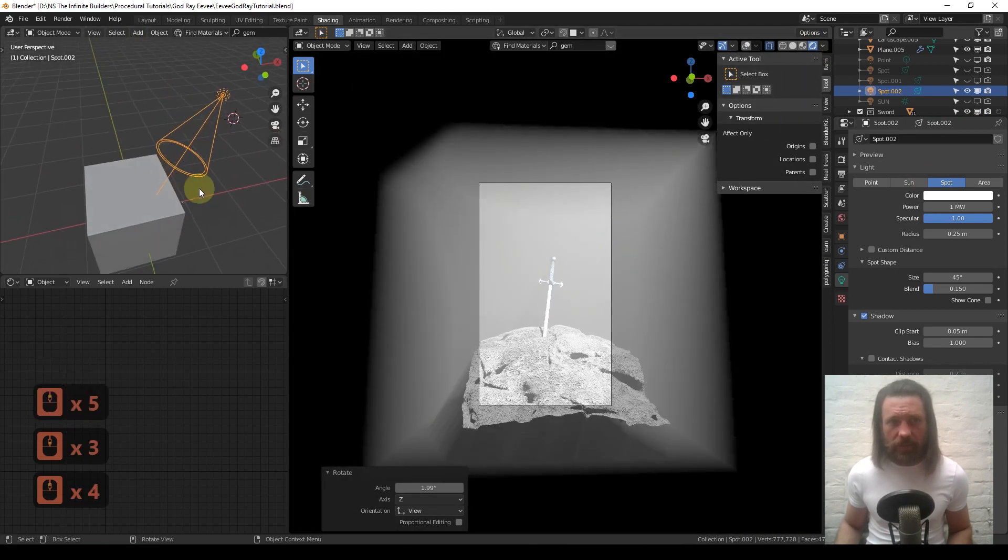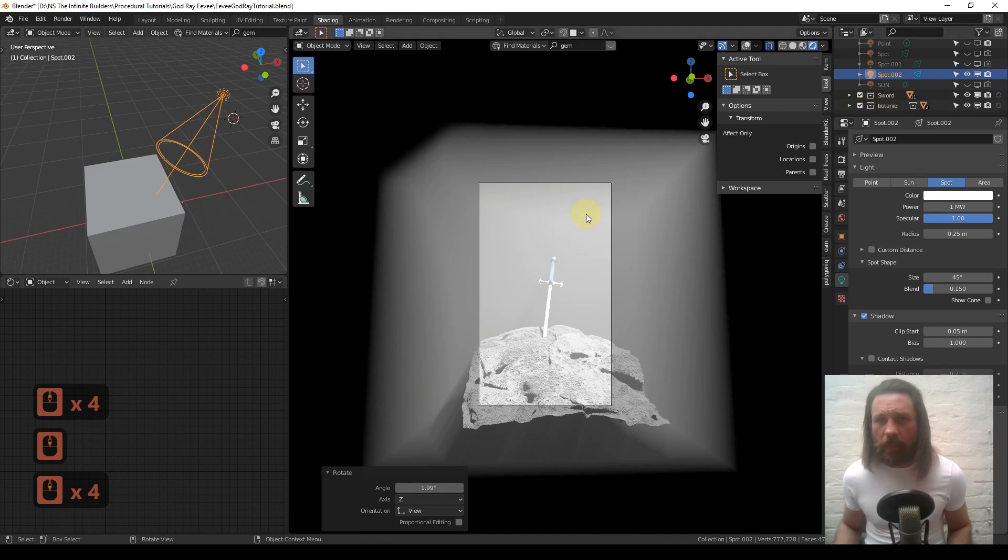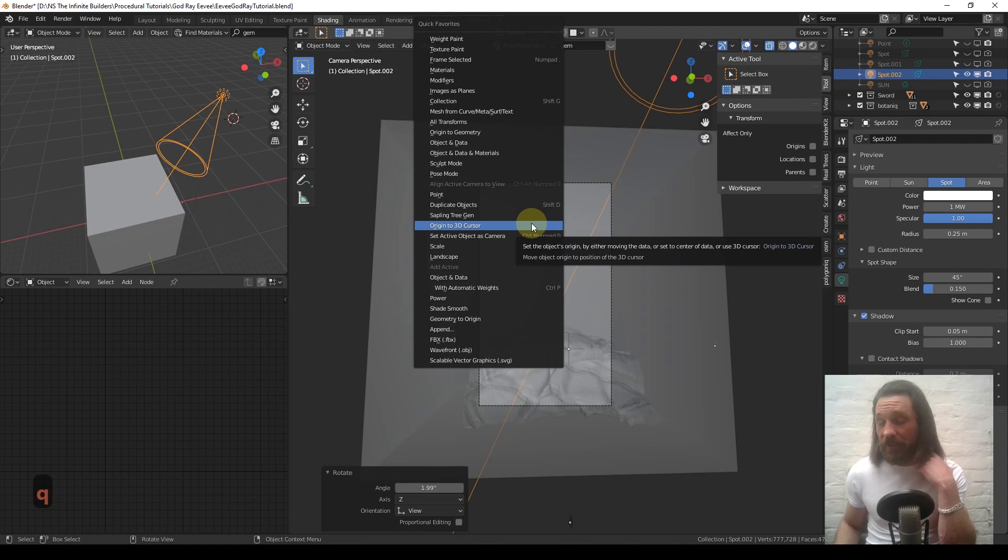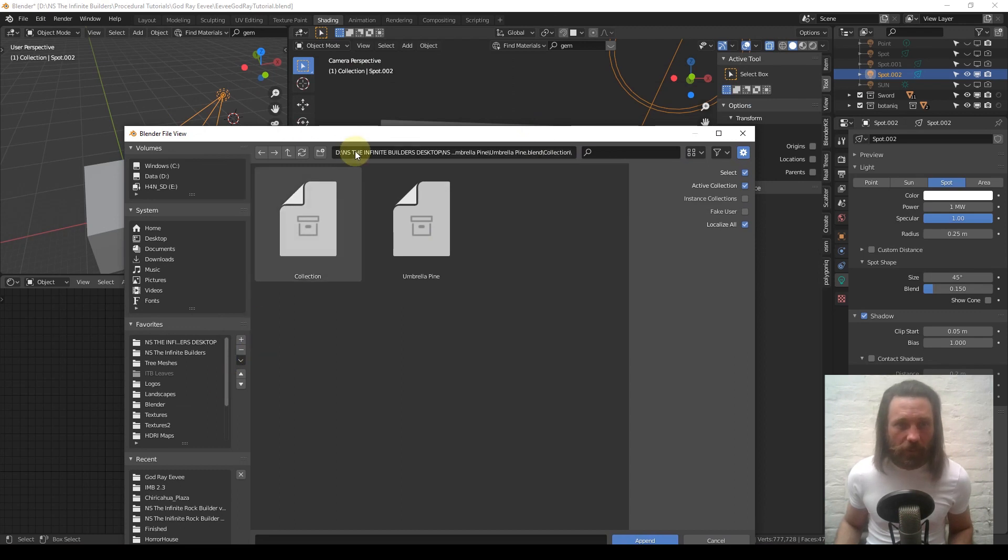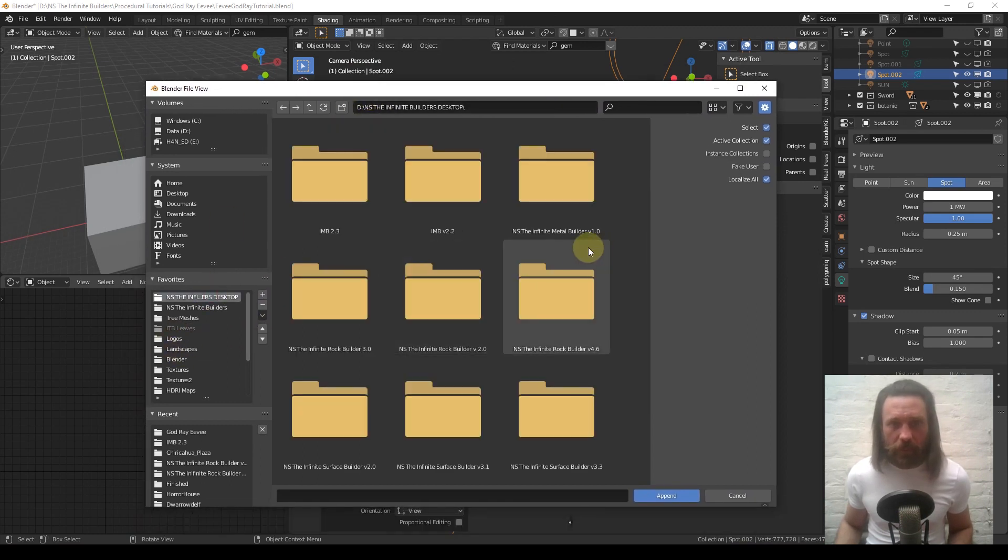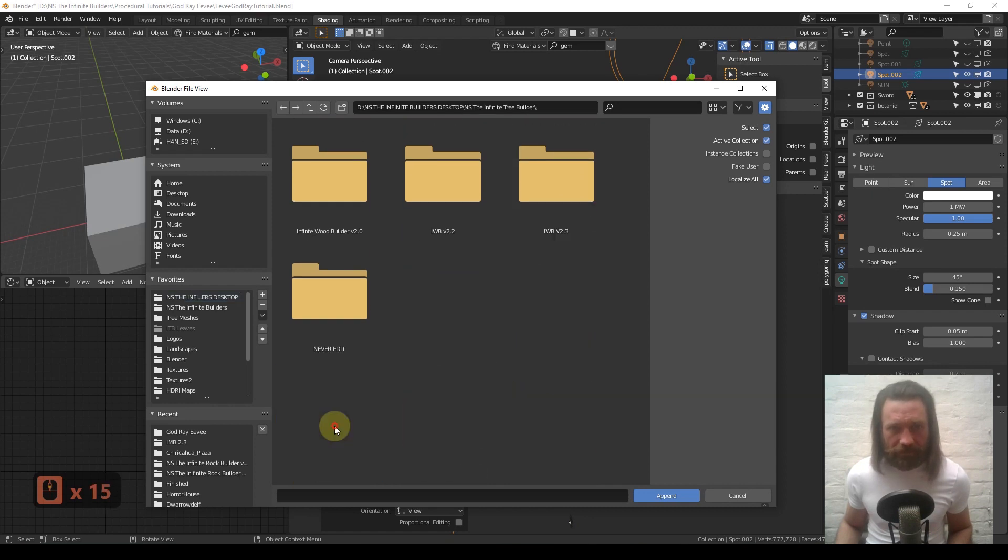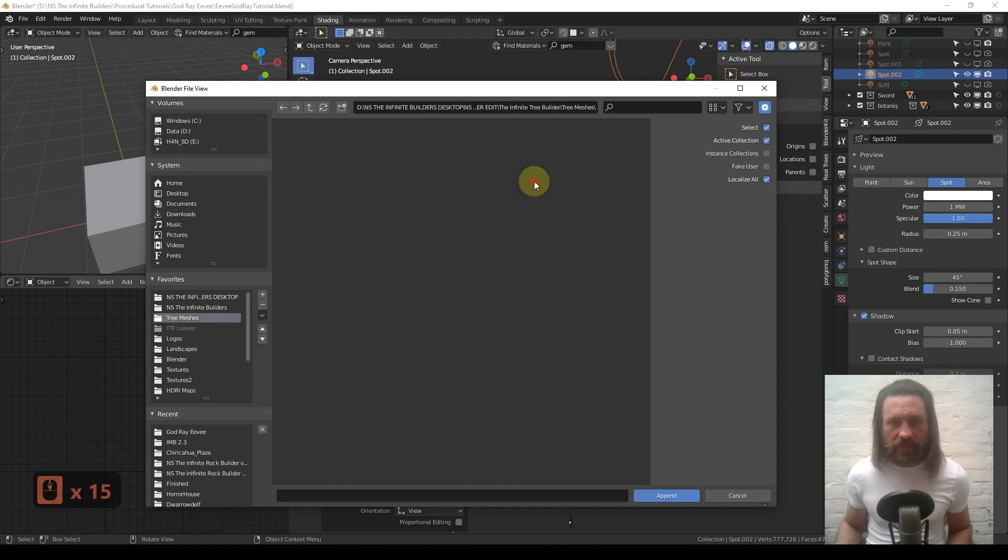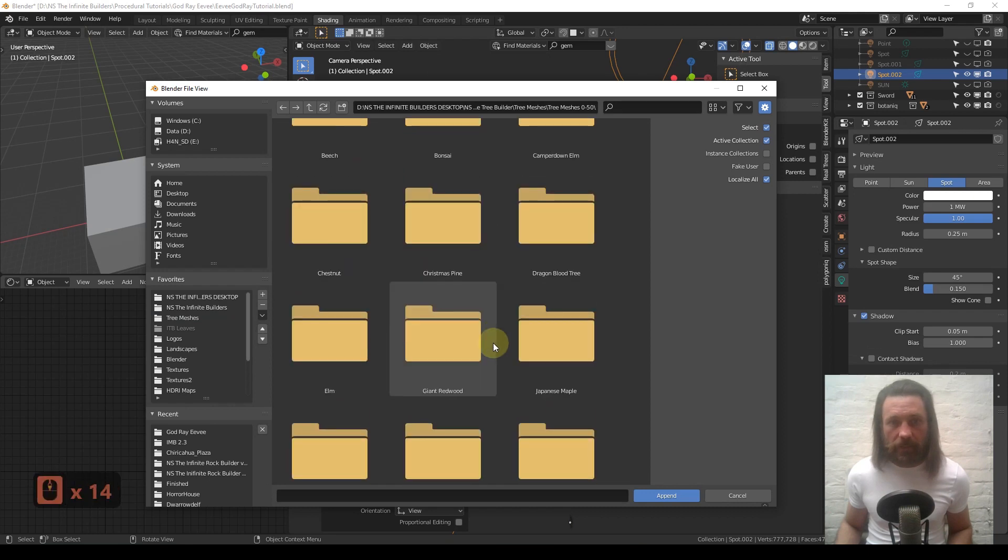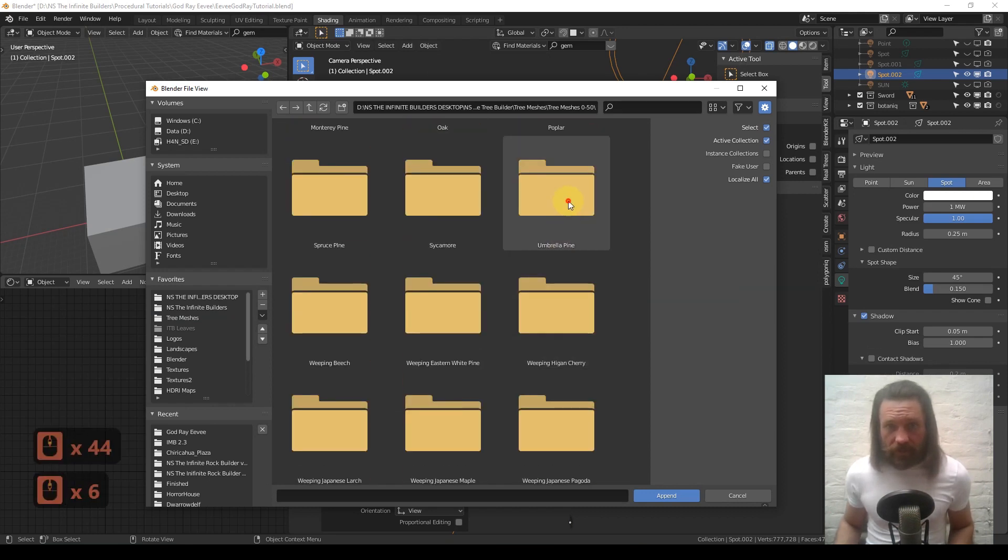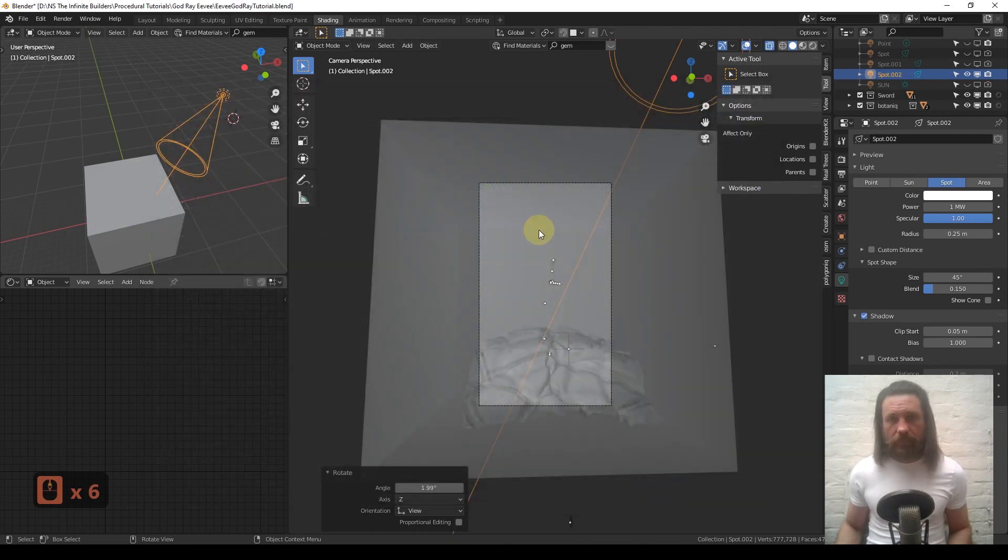Now we need to put something in the way of the light. One quick way depends on if you have trees available. I have quite a lot from my infinite tree builder. Any way you can get a tree into your scene, do so. It doesn't need to be textured or anything. You can even just make it in Sapling. An umbrella pine would probably be the best thing.